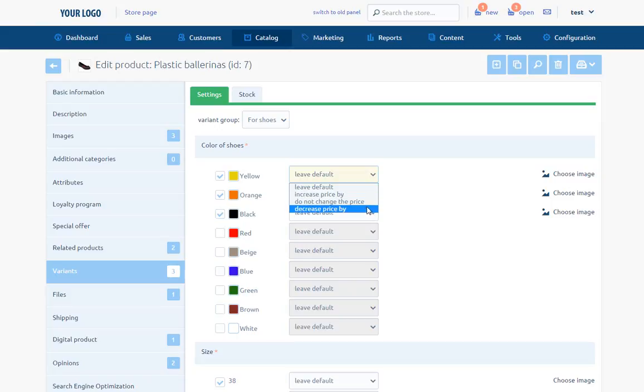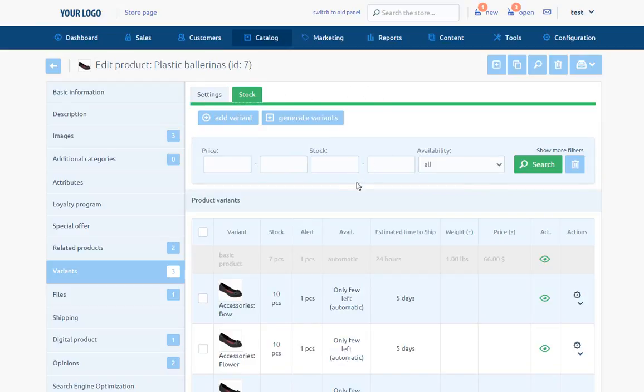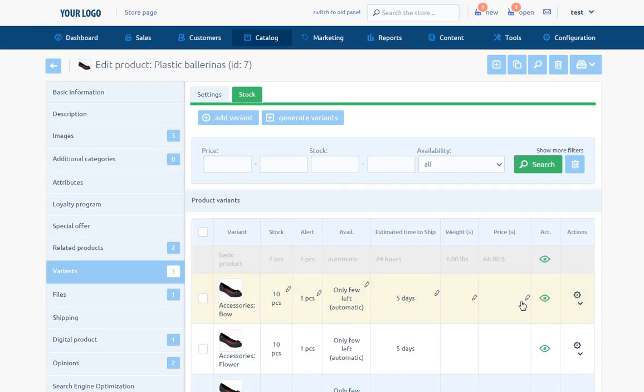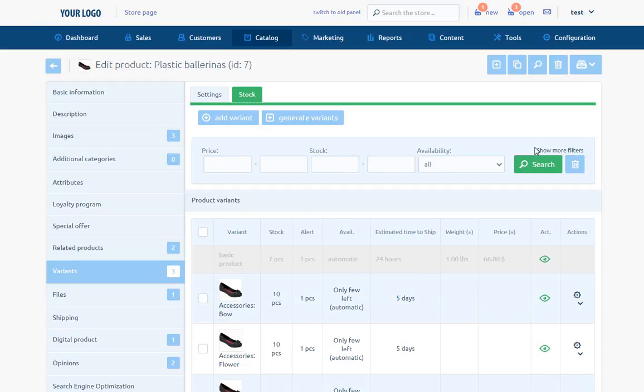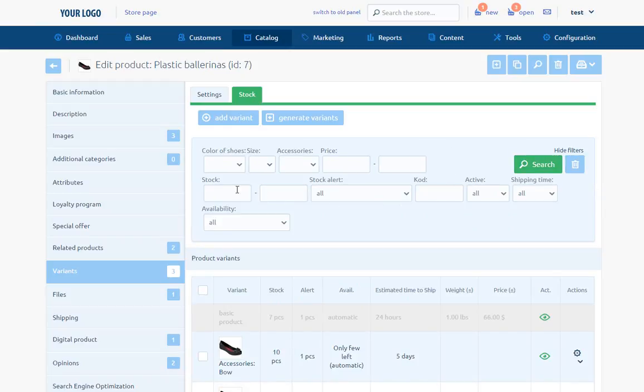If any of the variants is a stock variant, so it has individual stock, then we can edit this variant in the stock tab. In the stock tab, on the list of variants, we can see variant name, stock, alert, availability, estimated time to ship, weight, price and activity. We can change them directly from the list. In the upper part, we have at disposal fields that enables to narrow the variants list. There are such criteria: price, stock, availability and after clicking show more filters, stock alert, code, active, shipping time and variance characteristics.